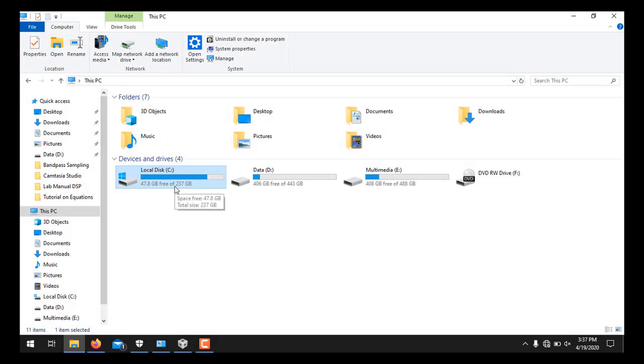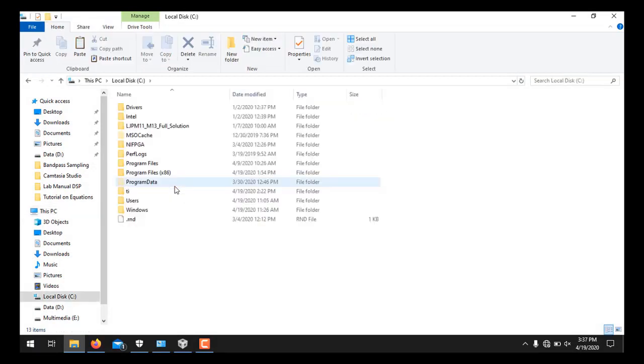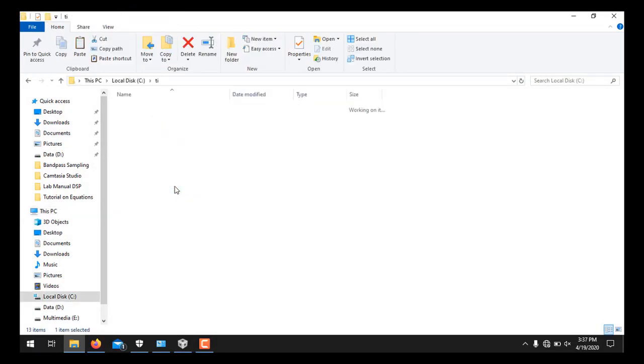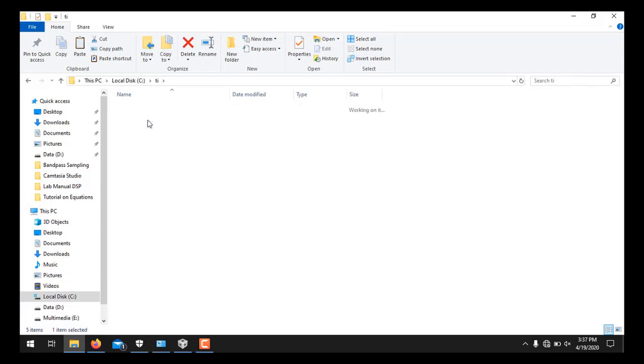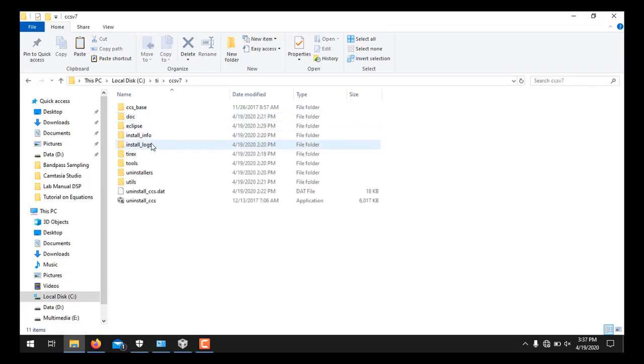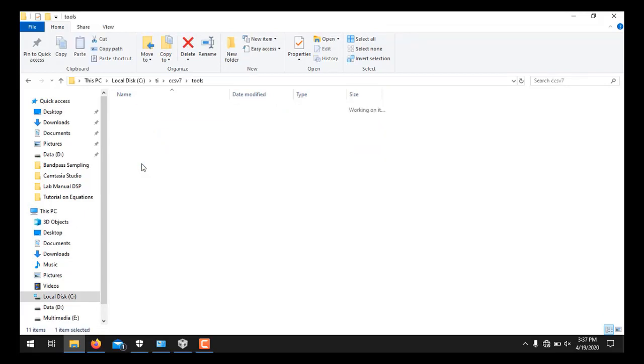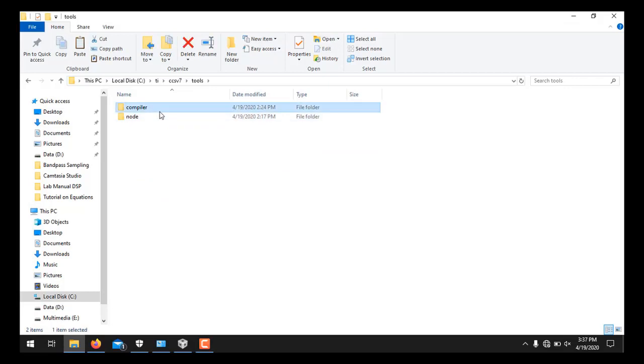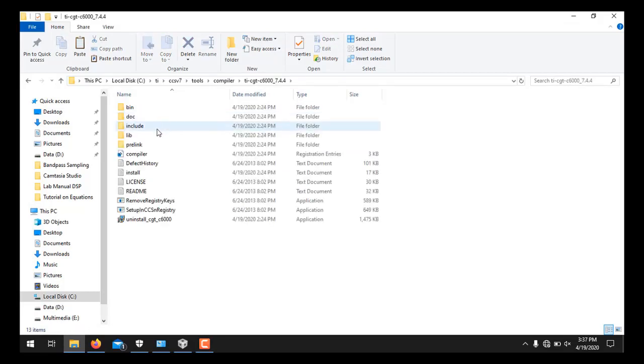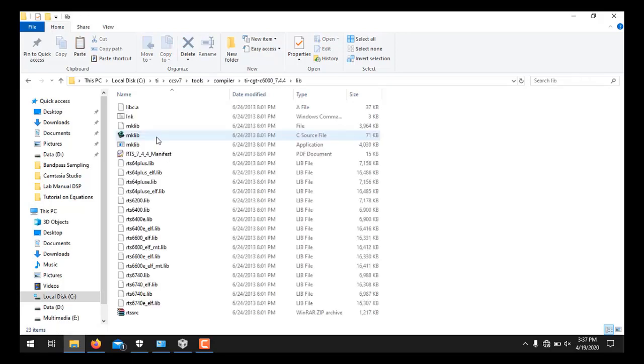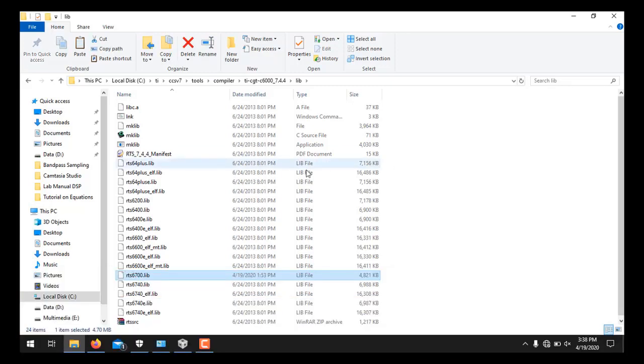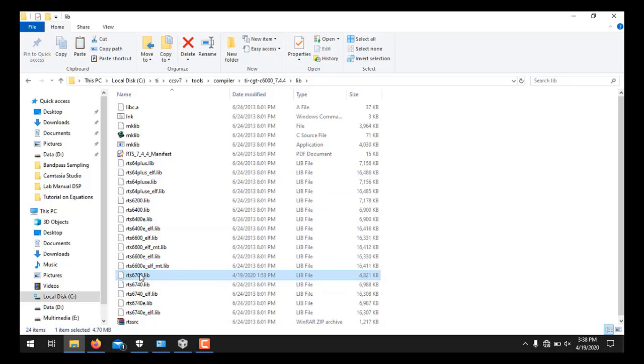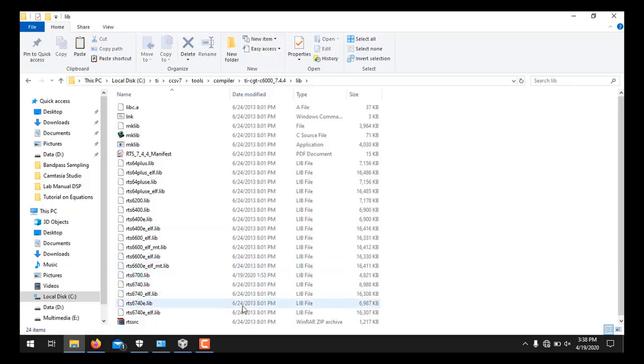Which in our case is C, then you need to go to TI, and then CCS v7. Here you have to go to Tools, Compiler, and then this compiler. And inside this folder you have to go to Library. So I have also shown the complete path to copy this file in the video also. So you simply paste this file over here. So you can see RTS6700.lib is now successfully pasted here.